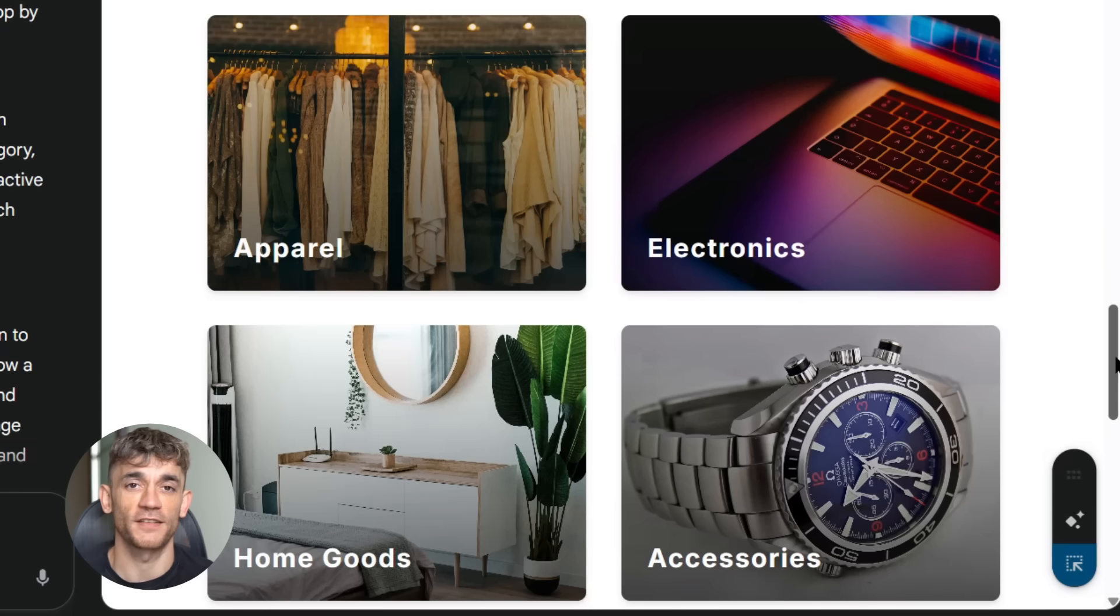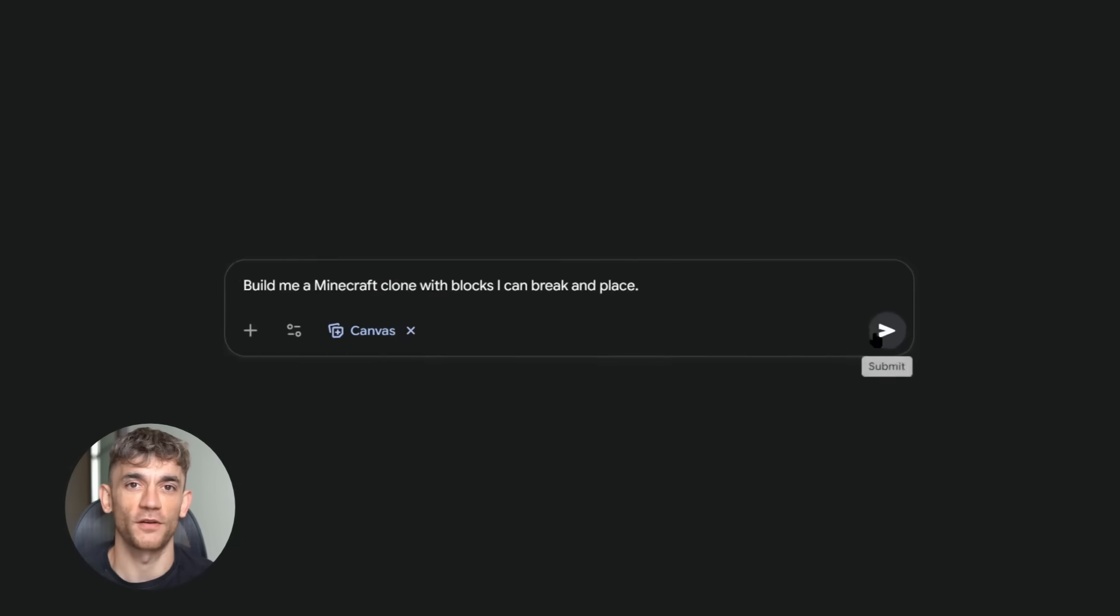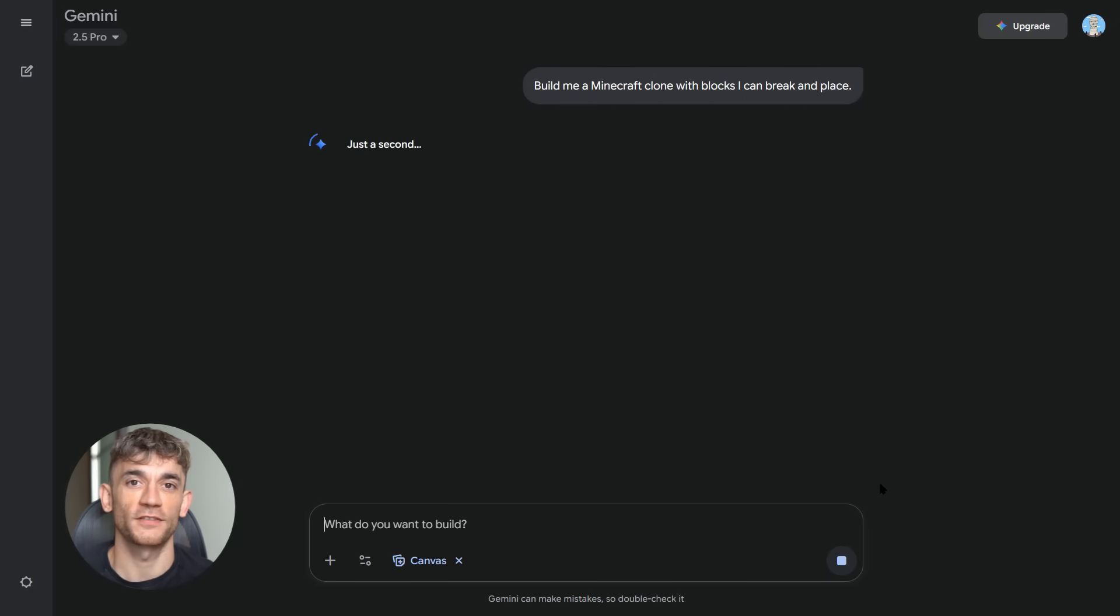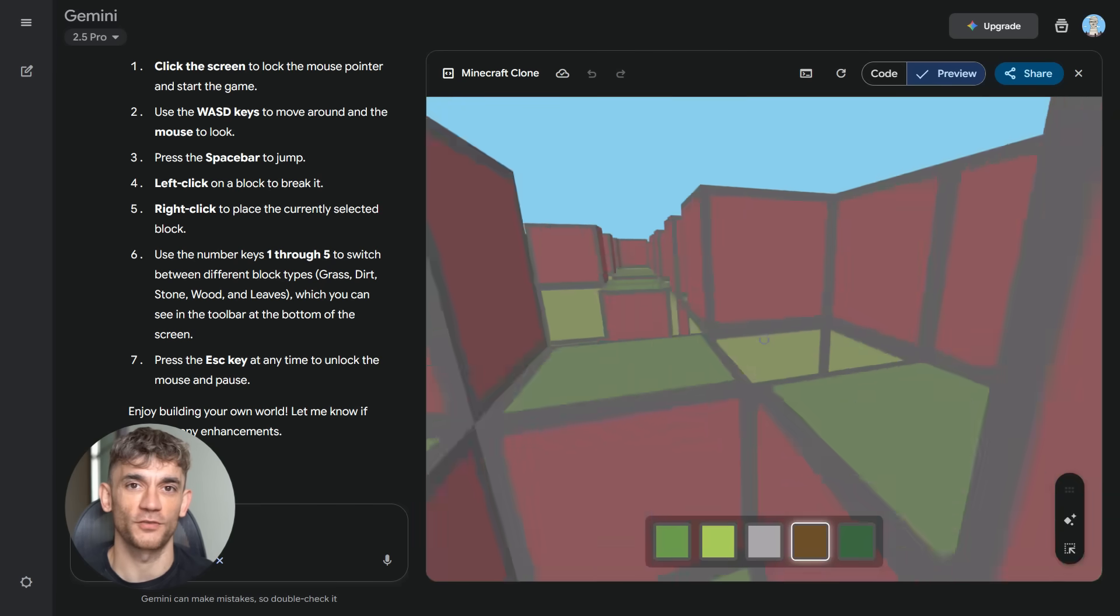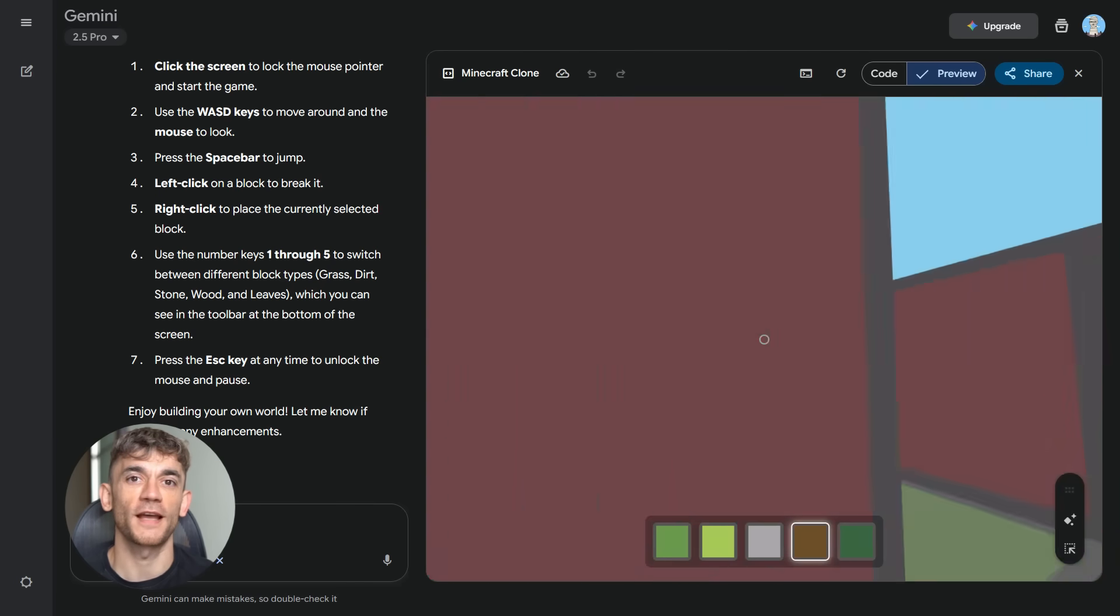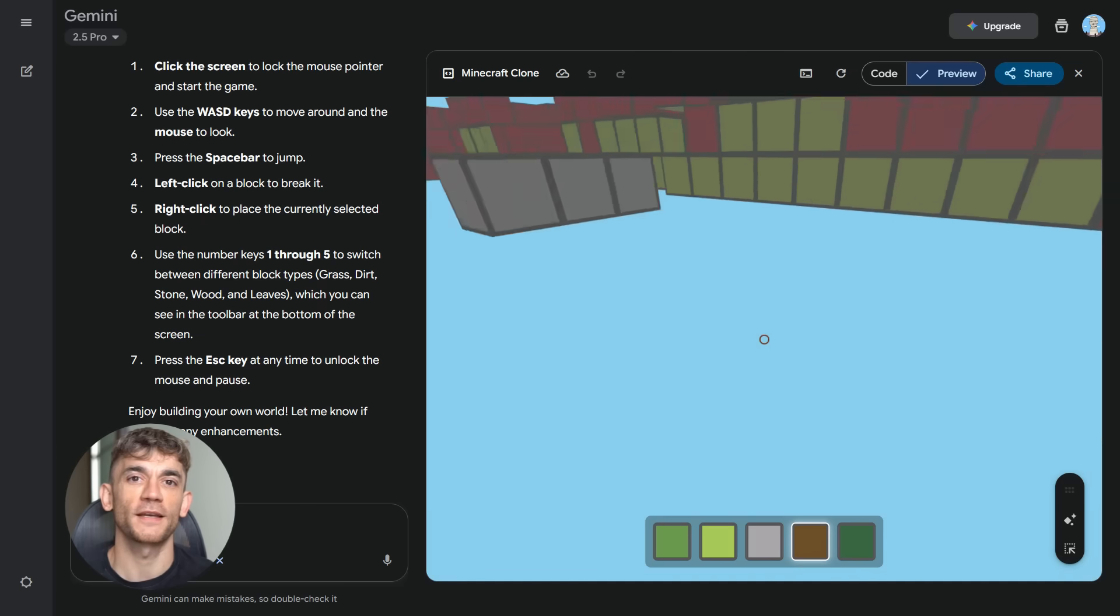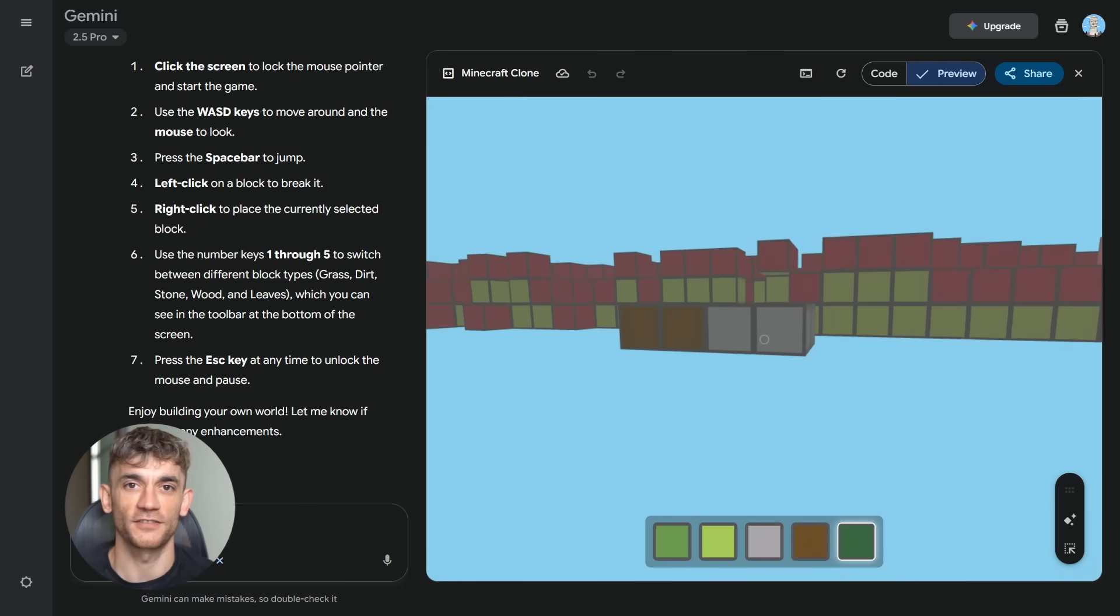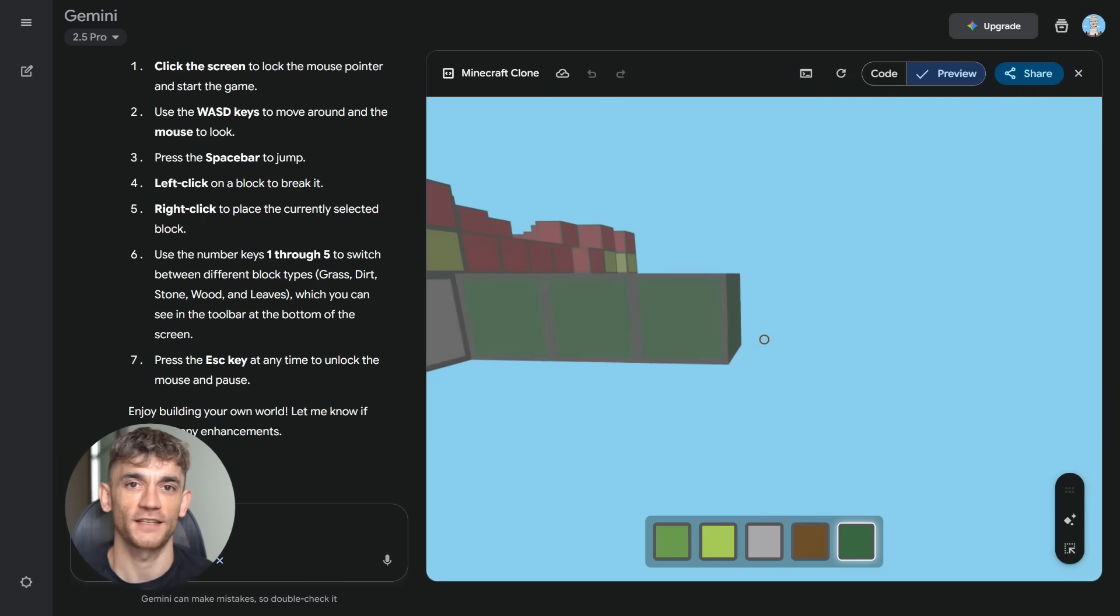I tested this on everything: websites, games, apps. Every time the results amazed me. But one test blew my mind completely. I asked it to build a Minecraft clone, a working game with blocks you can break and place, jump in, everything. Most developers would need weeks to build this, teams of programmers, thousands of lines of code. I got it in one prompt, one sentence, and it worked perfectly. You could actually play it. This isn't just impressive, it's revolutionary. We're looking at the end of traditional development.